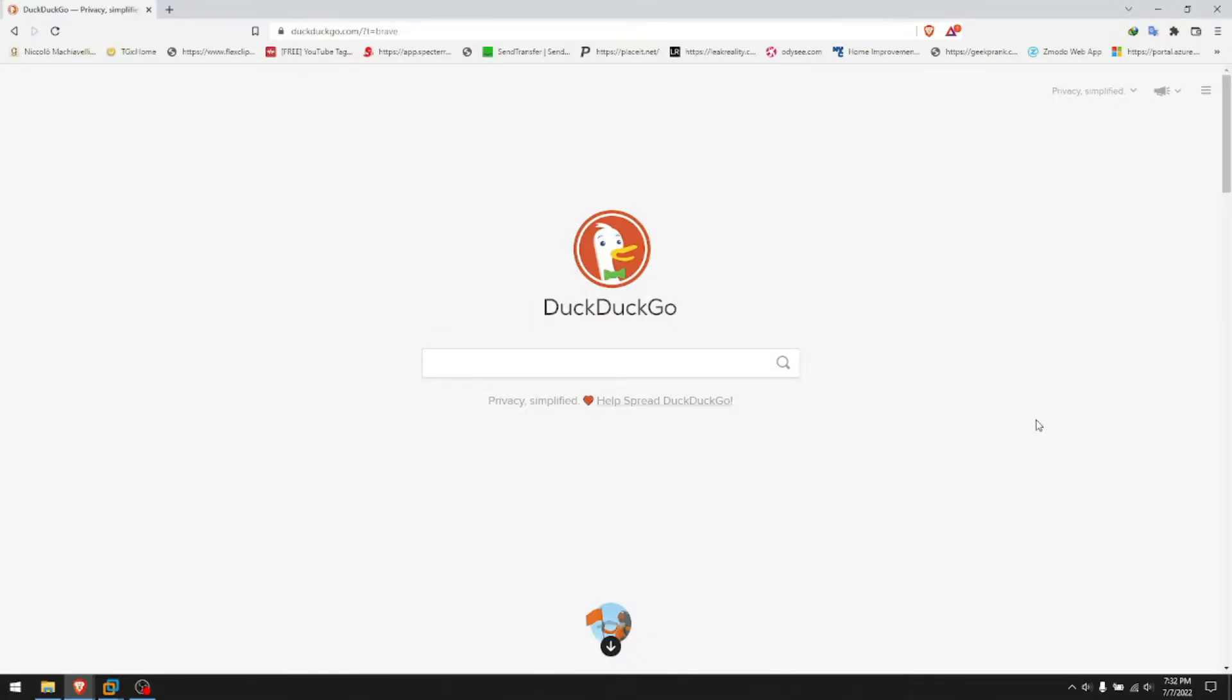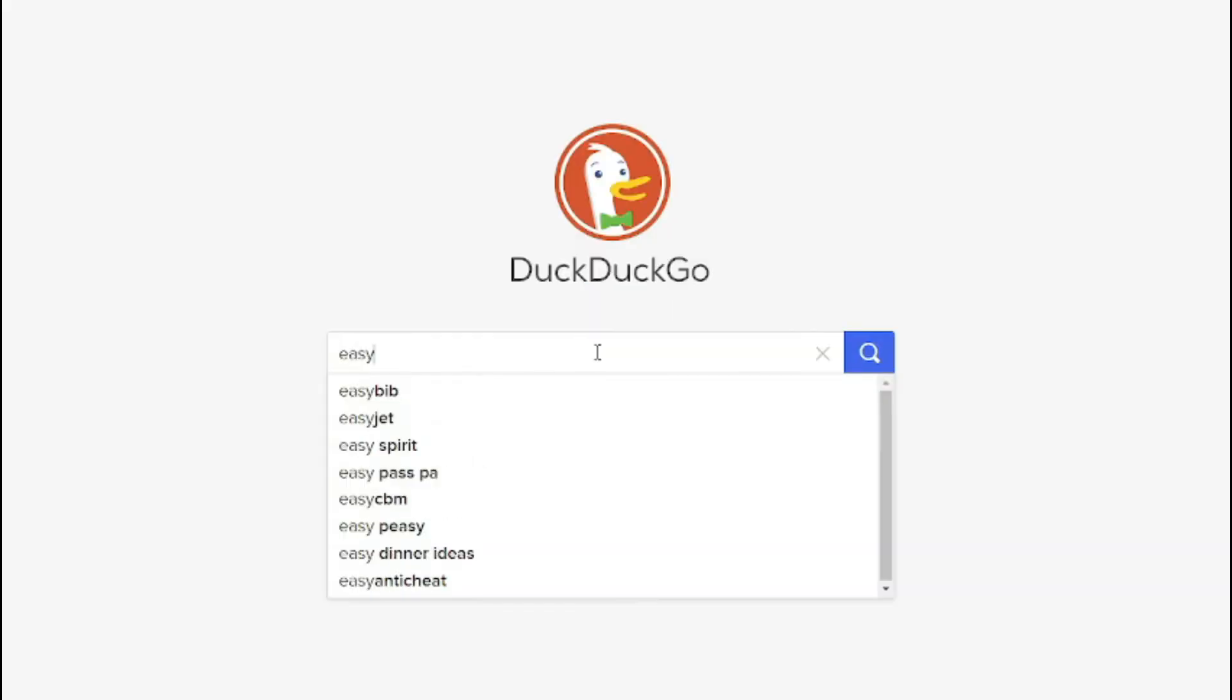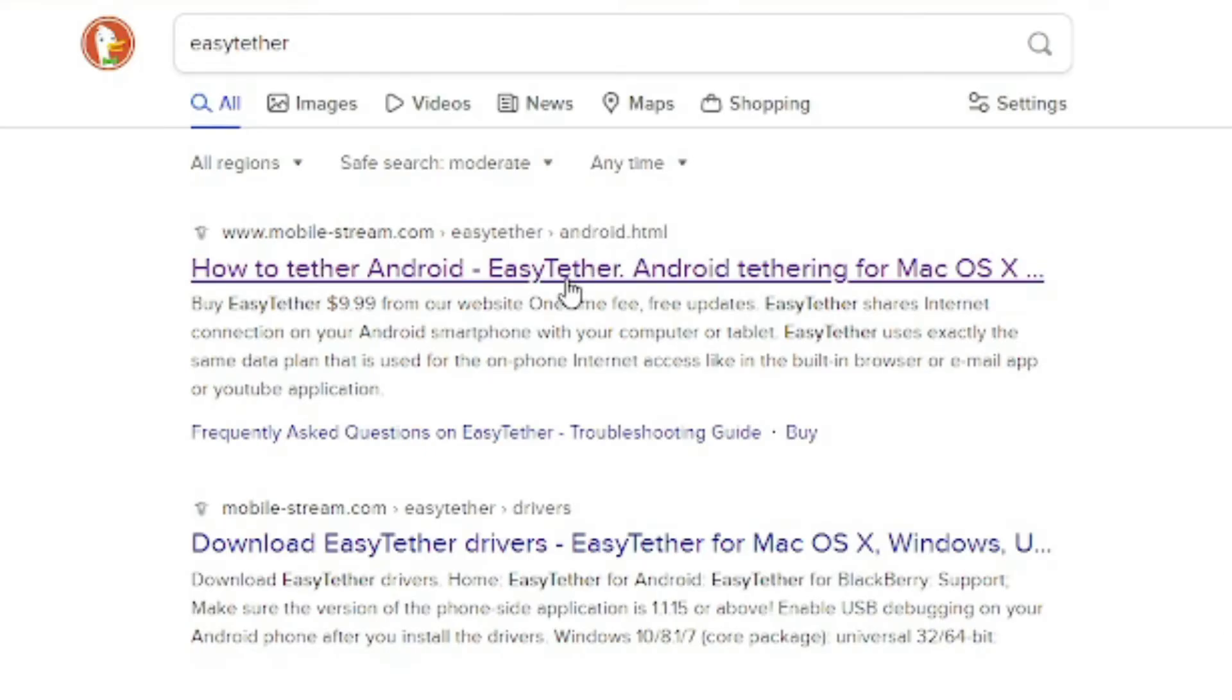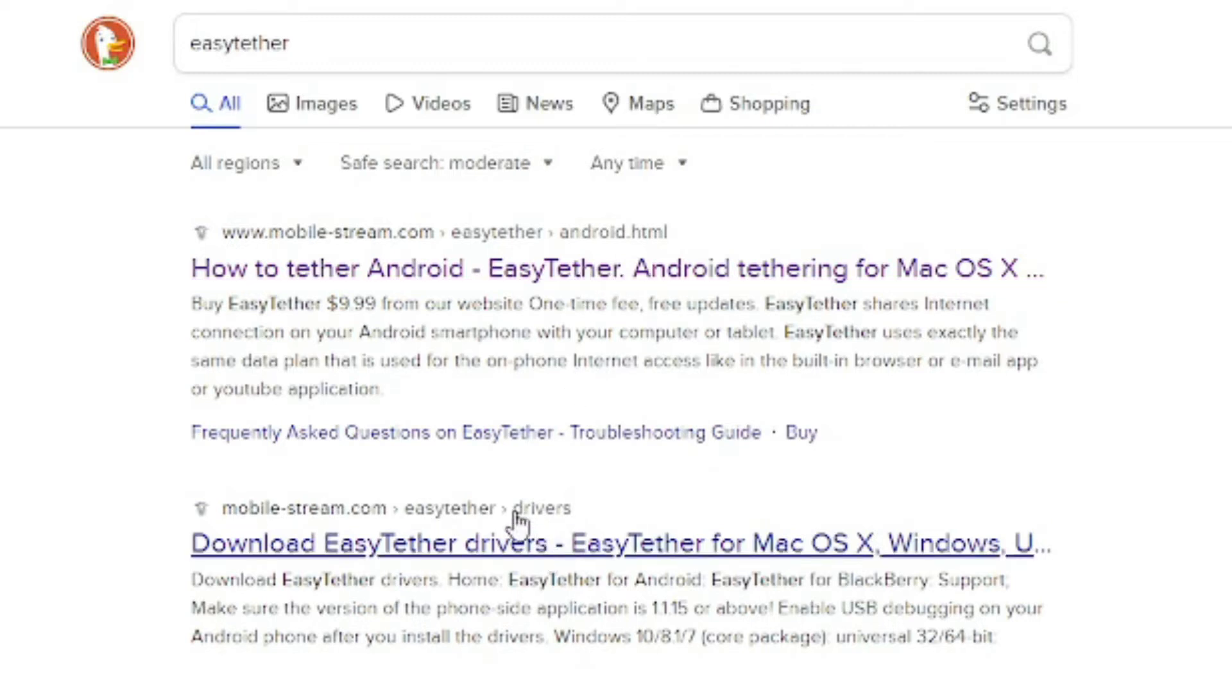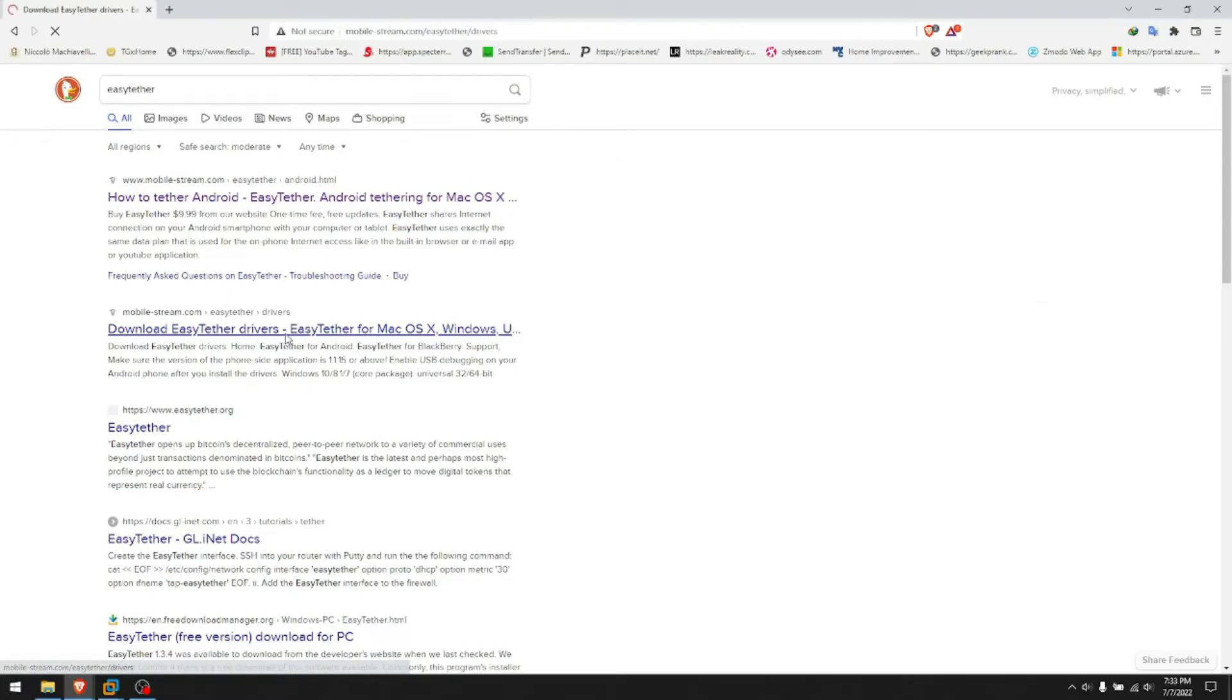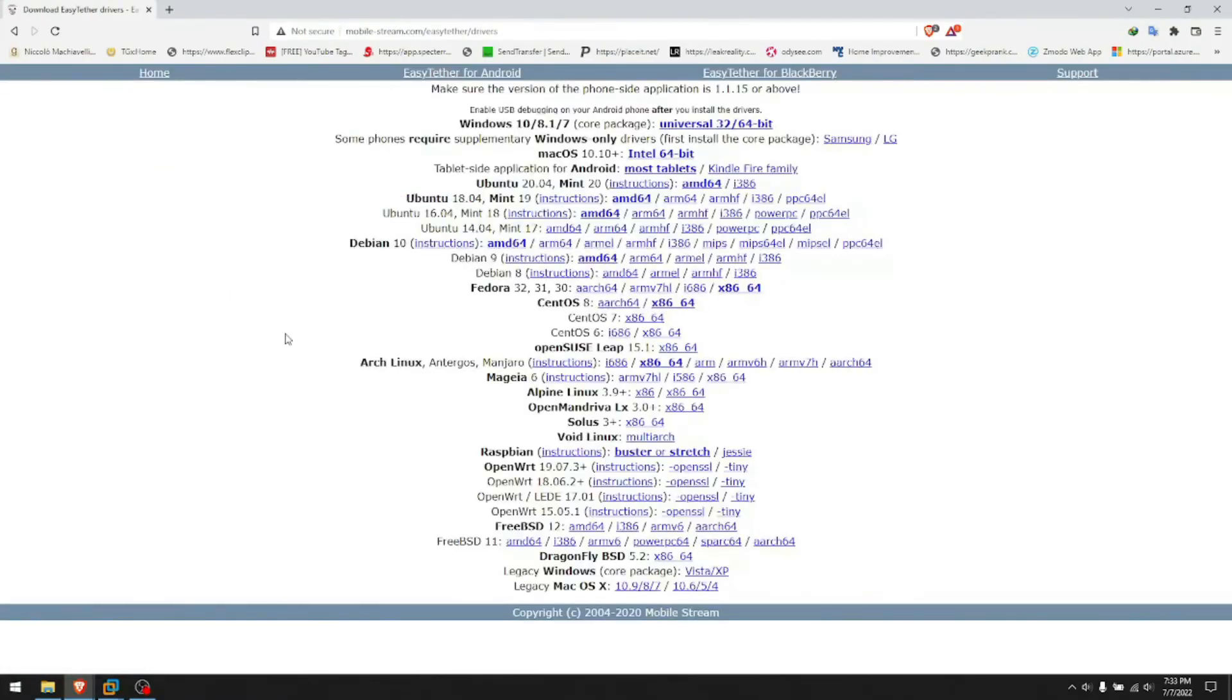On the PC side, we just go to the browser. I'm using DuckDuckGo but it doesn't really matter what you use. You search for Easy Tether, all in one word. The first site is mobile-stream.com, that's the official one. The second result most of the time will say drivers, mobile-stream.com Easy Tether drivers. You click that one.